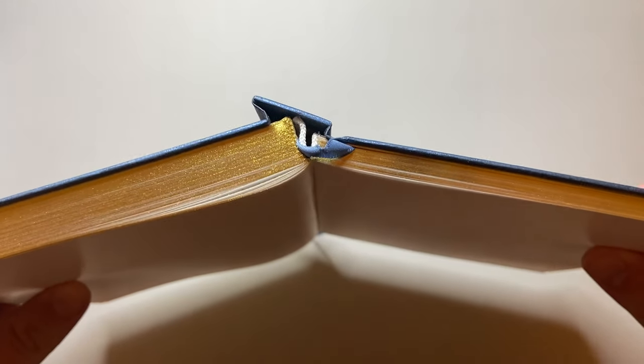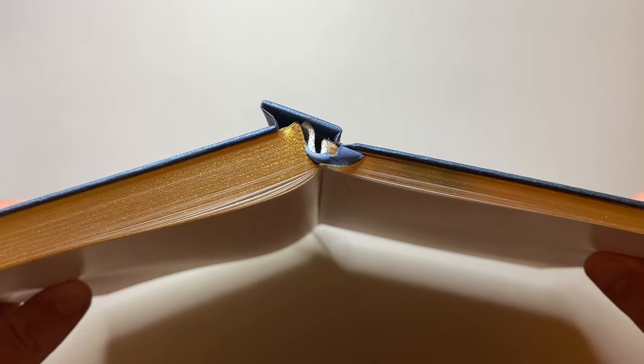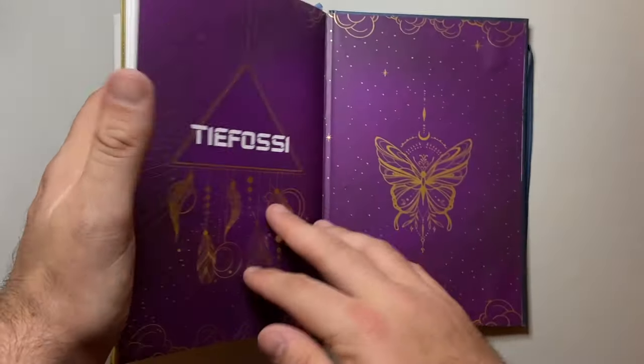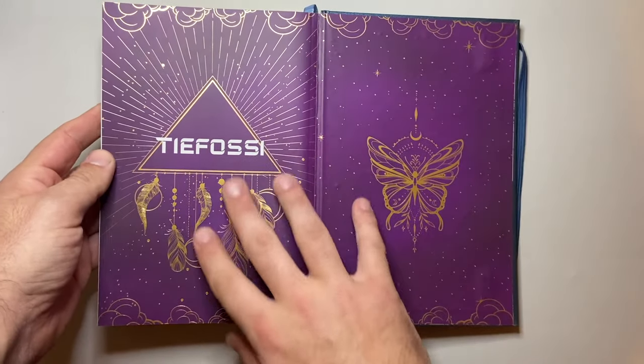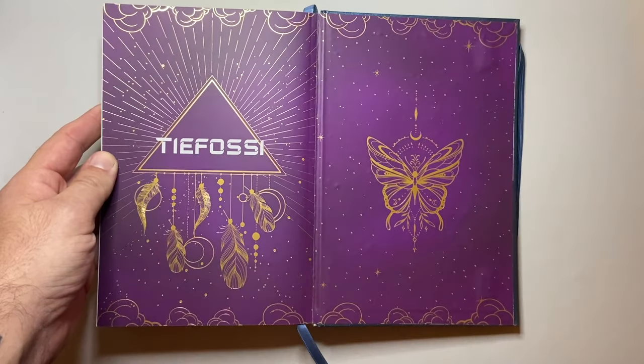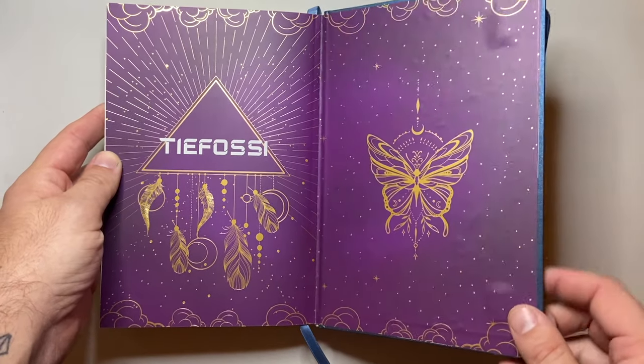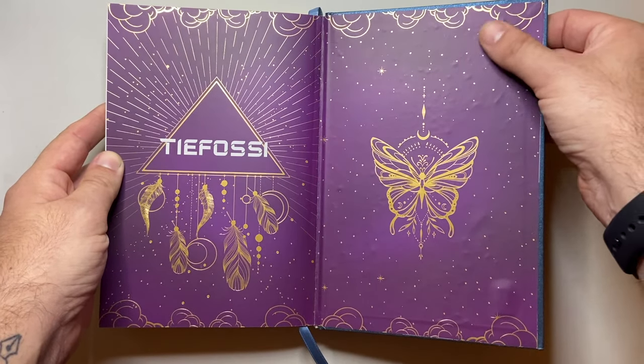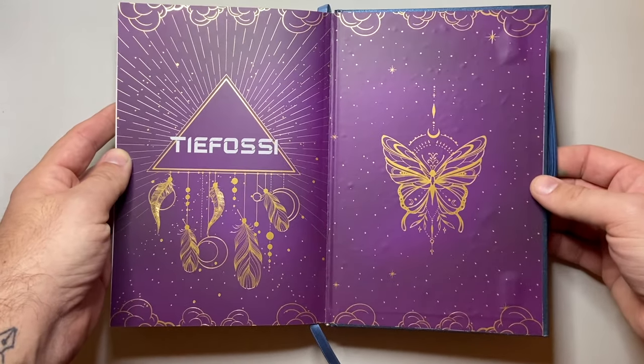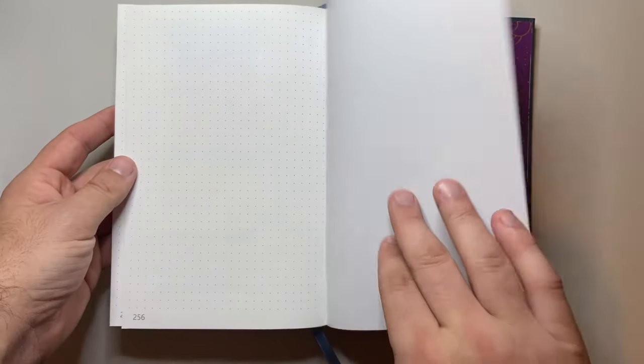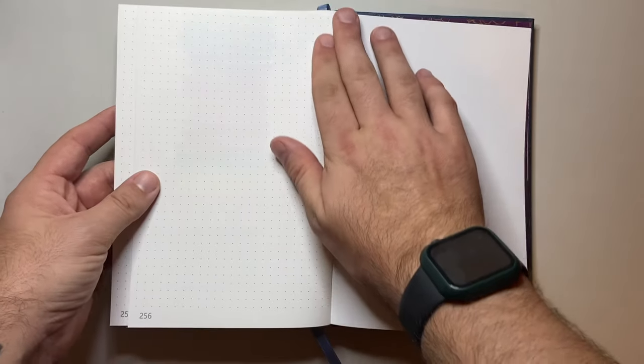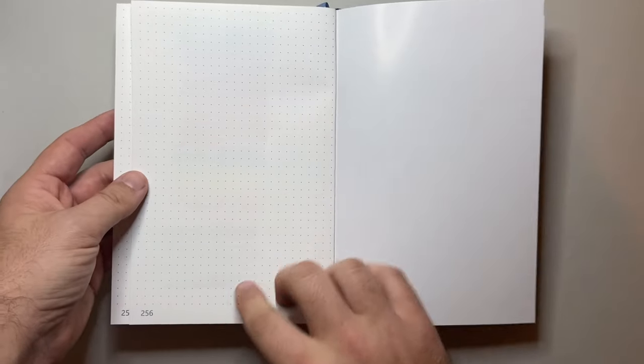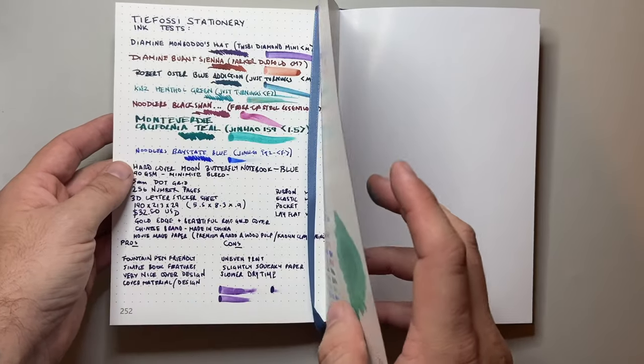It's just absolutely great. And with a tiny little bit of encouragement, it sits nice and flat. It's all thread bound and then glued and bound into that simple spine there. At the back, we get another end page with their name and logo there again. And then you see where the elastics are glued in. And then more of the pages. 256 numbered pages.